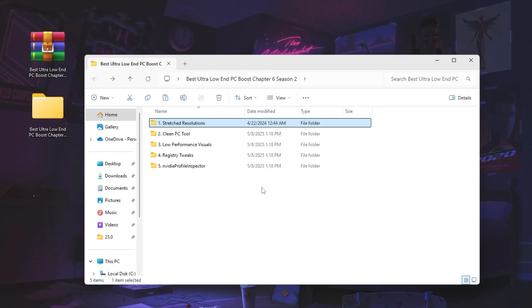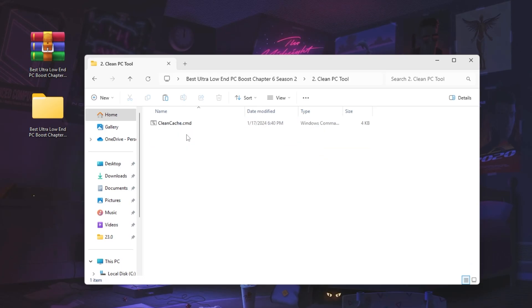Now go back and open the next folder — the PC Cleanup tool. Big shoutout to Leastripe for making this tool, which is completely free and you don't have to pay anything.